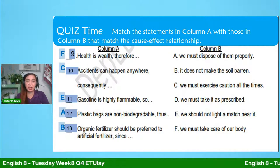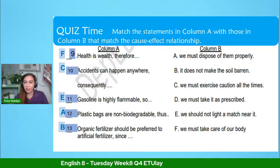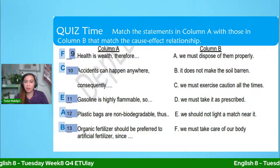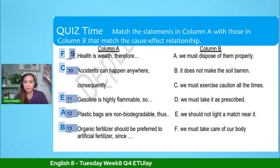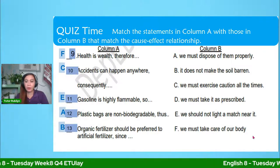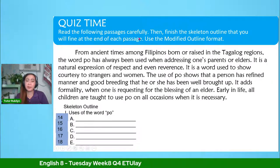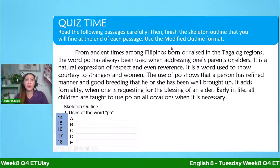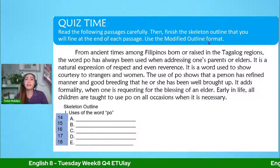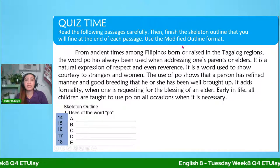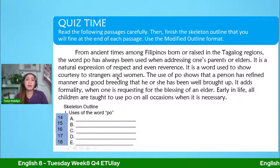Let's move now to the next number. Another type of test. For the instruction: read the following passages carefully, then finish the skeleton outline at the end of each passage using the modified outline pattern. There are different outline formats, but in this activity you will use the modified outline format. Let me read the paragraph — listen carefully.